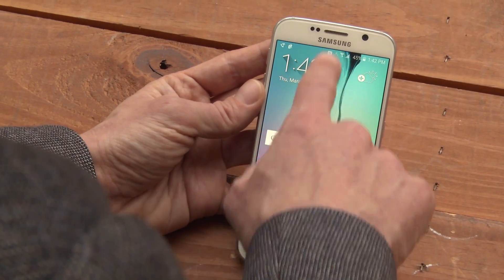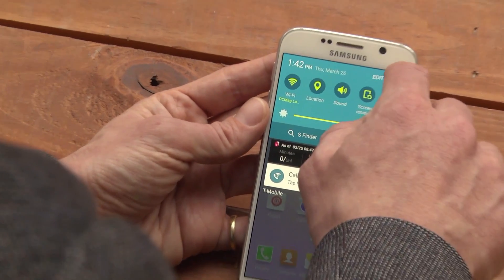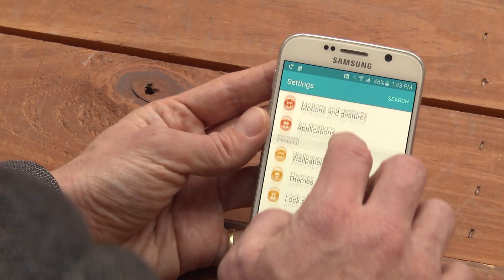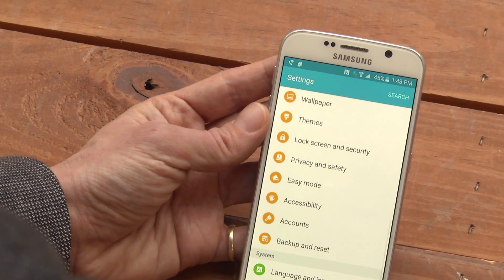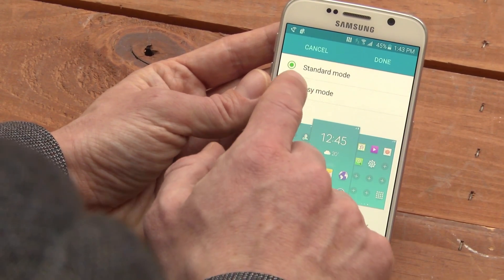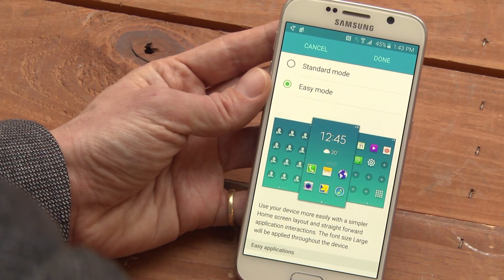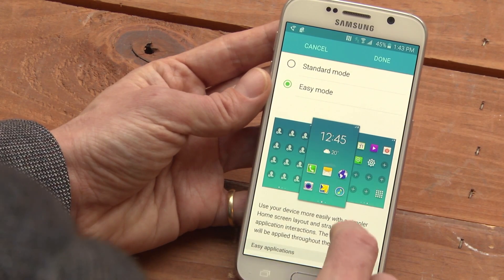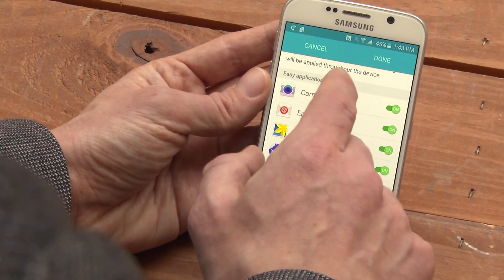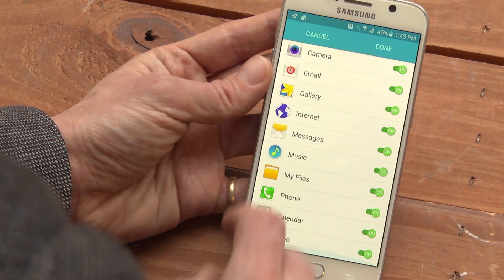To turn on Easy Mode, pull down the window shade, tap the gear for Settings, scroll down, choose Easy Mode, switch into Easy Mode, scroll down, and now you can pick which applications are available in Easy Mode.